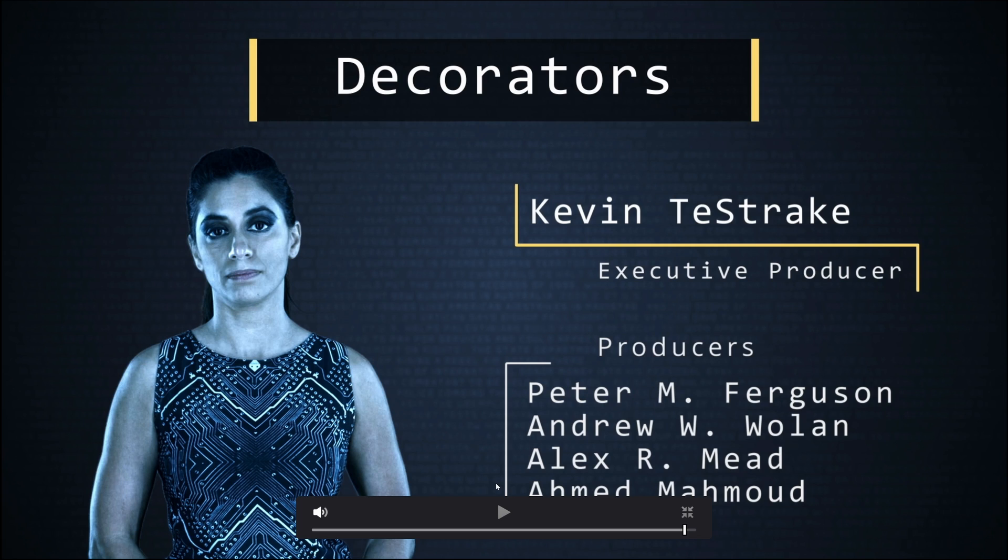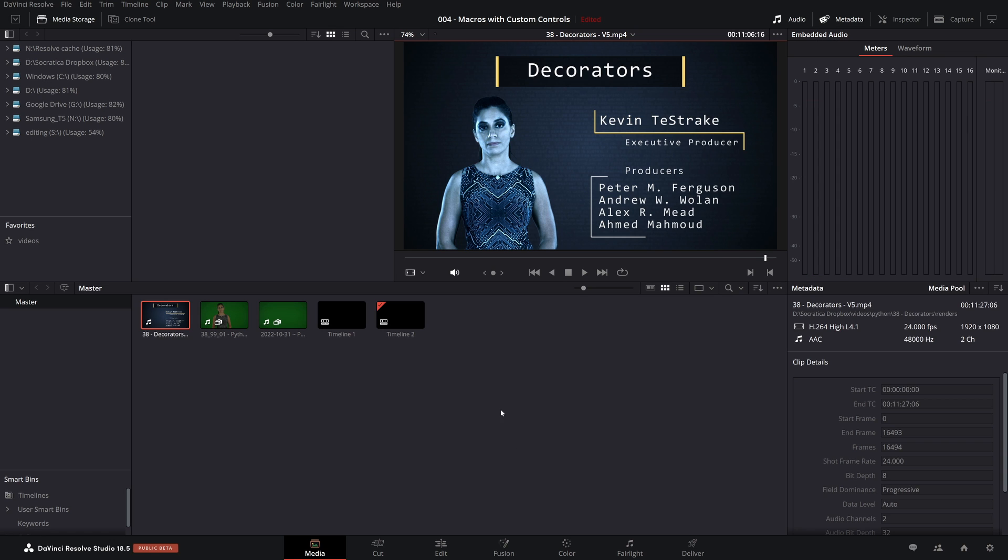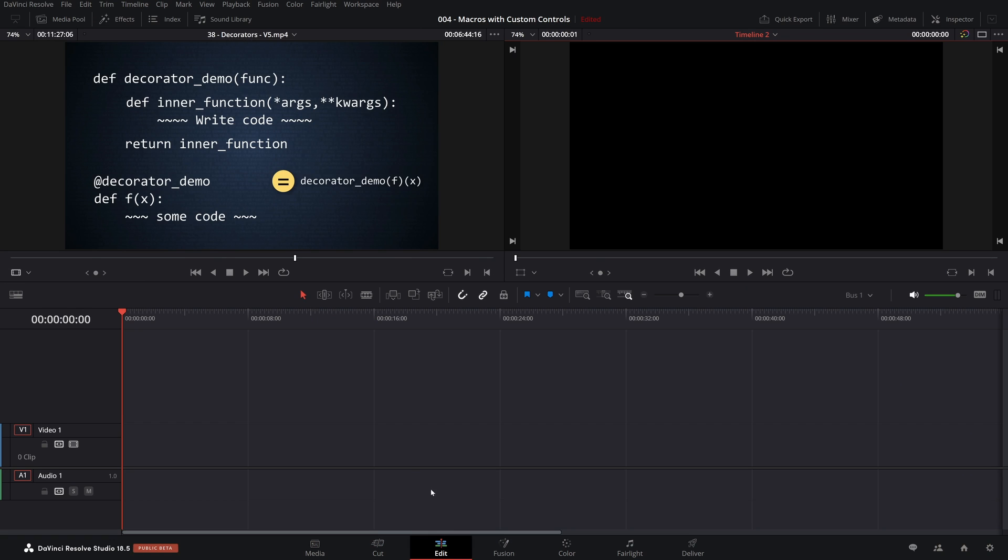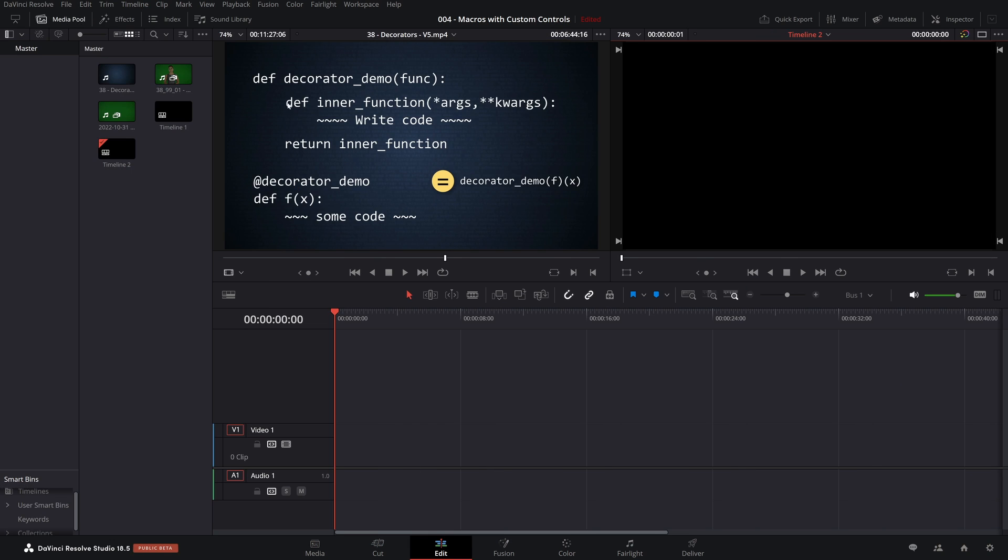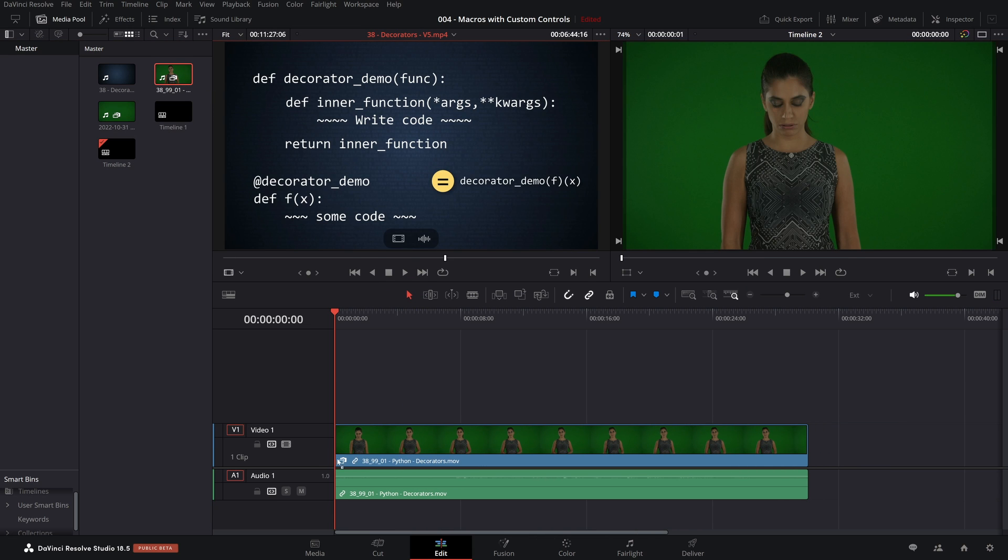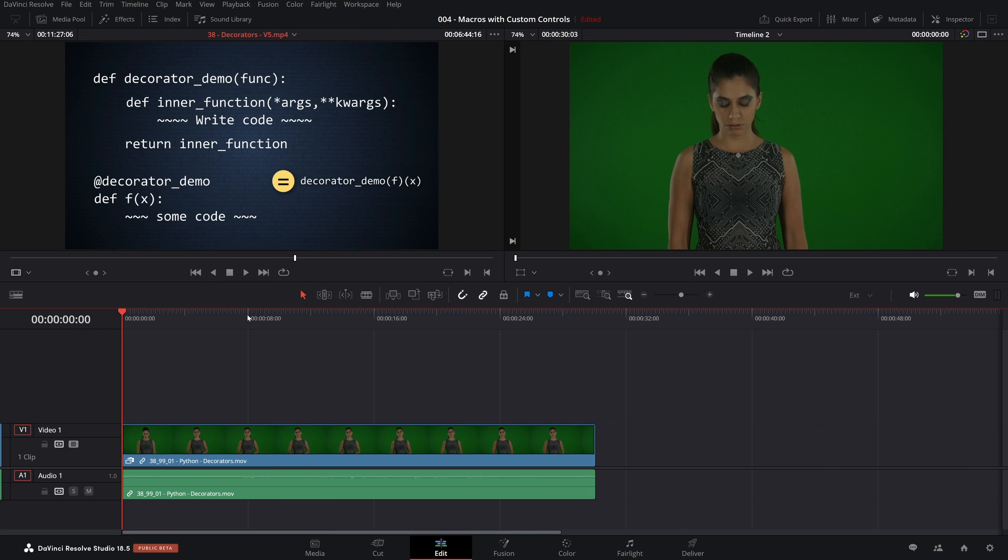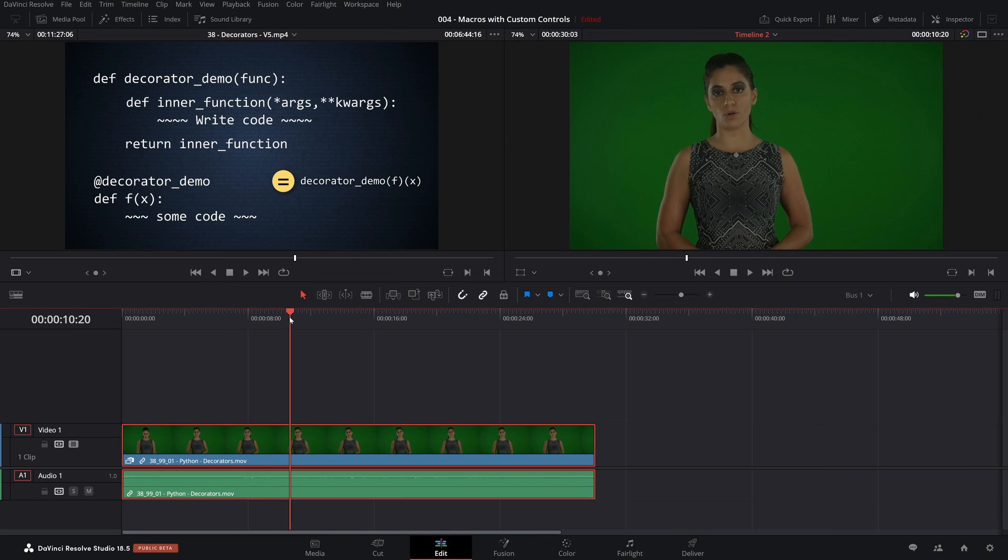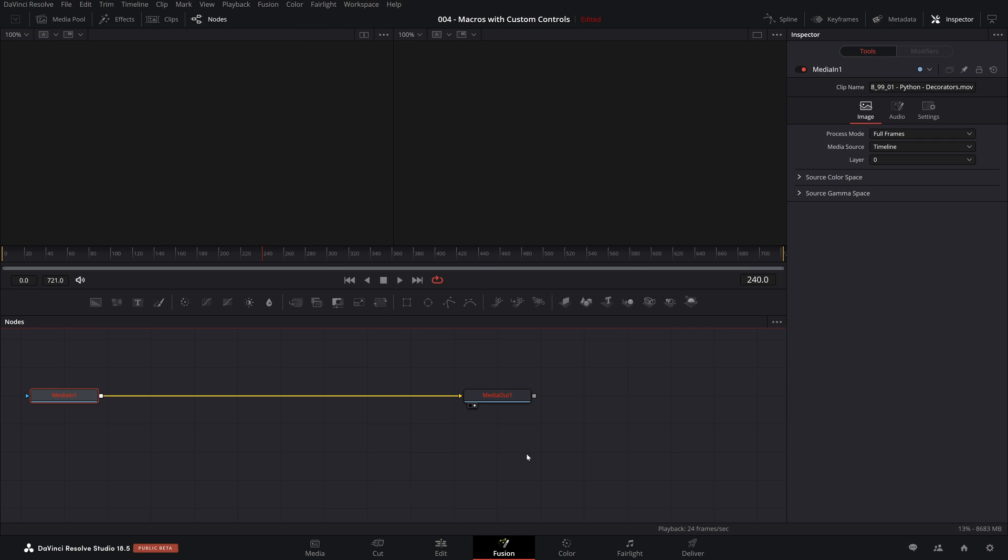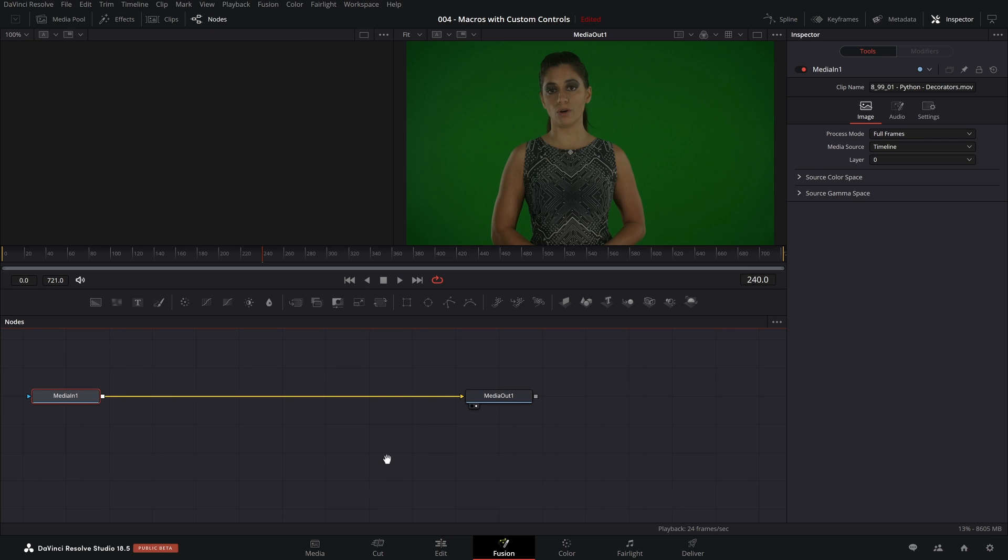So let me pause this and exit full screen mode, and let's come over to the Edit tab. If I open our media pool and then close it, here is the sample clip that I would like to key. You can see we filmed this as green screen footage. She's in front of a green wall. Let's come over to the Fusion tab to begin our key work.